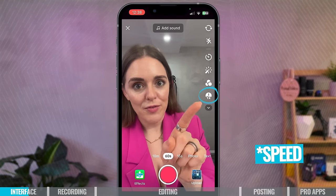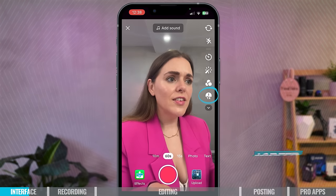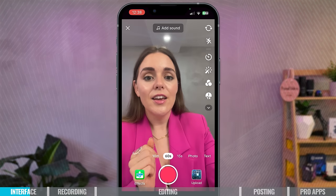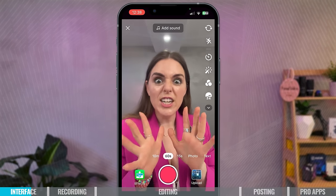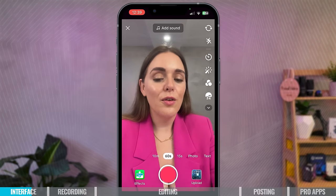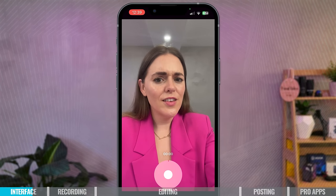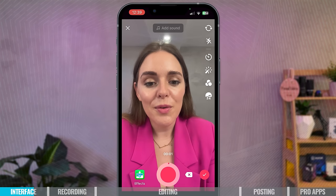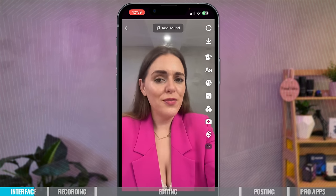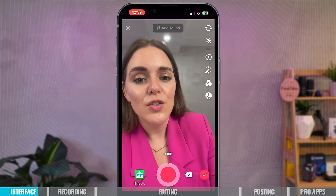This is the speed feature. Say you want to film a video at three times the speed — let's set an example. So this is me filming in three times speed. I don't personally use the speed filter when making my TikToks, but it is a popular filter that a lot of people do use. I'm going to set mine back to normal.